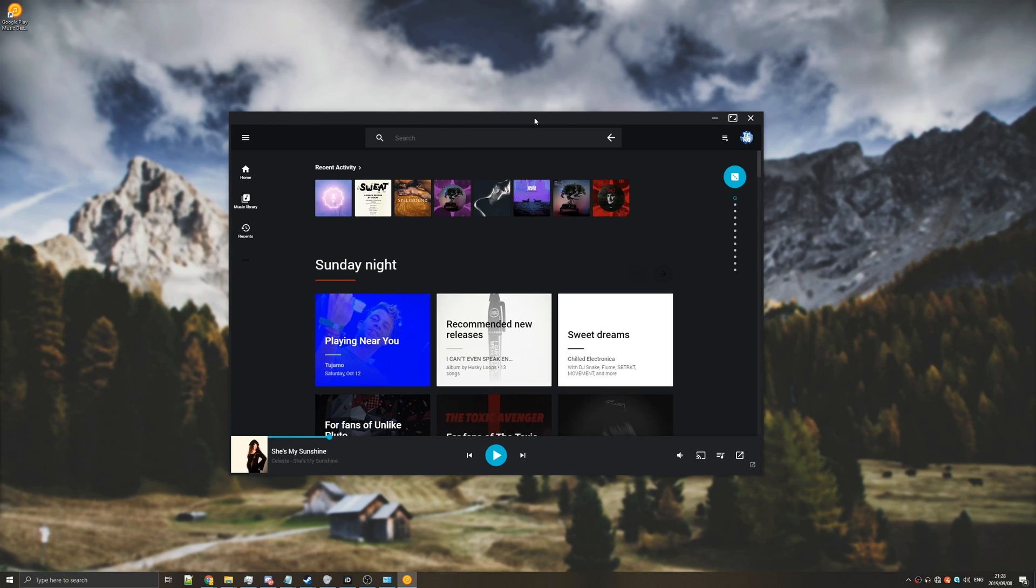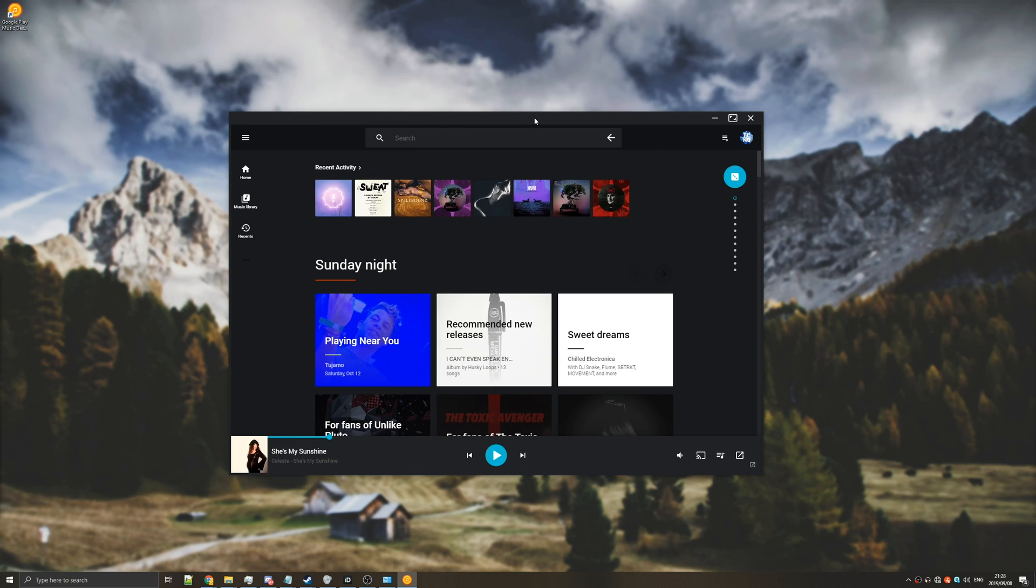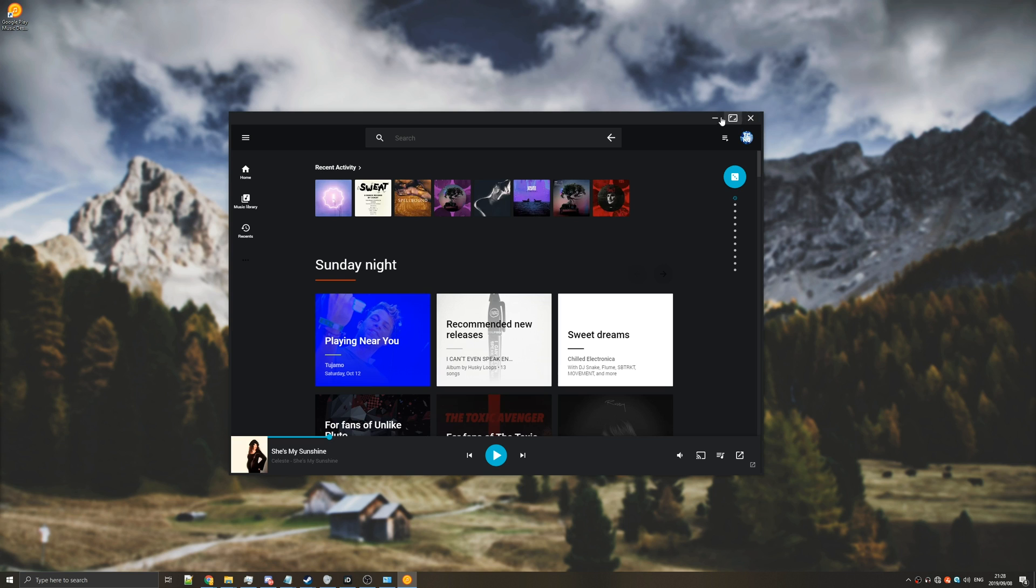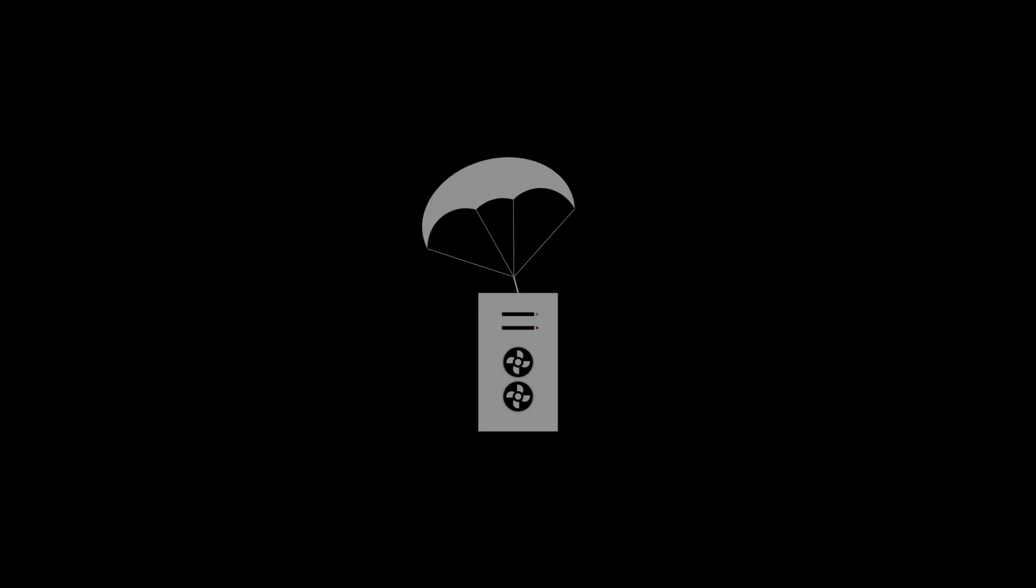And that's about it. You now have Google Play Music on your desktop. Super easy to start up and use as well as using the media controls. It's incredibly useful and far more lightweight than having Chrome or Firefox open for that matter. So anyways thank you guys for watching. My name's been Technoba here for Troubleshoot and I'll see you guys next time. Ciao.